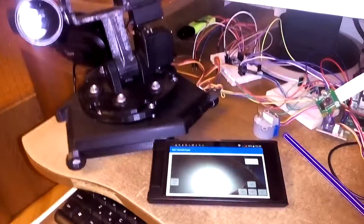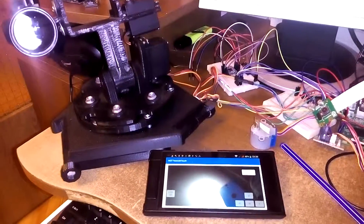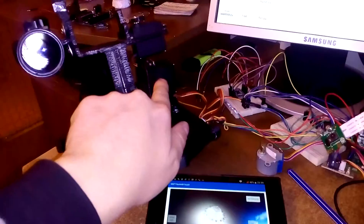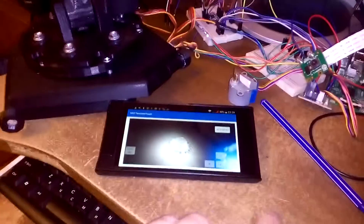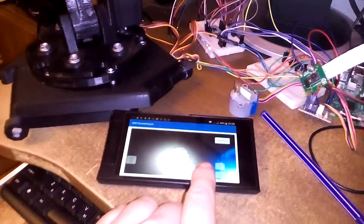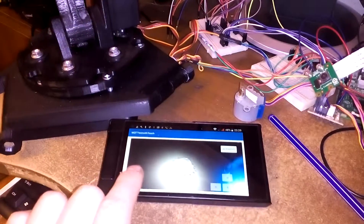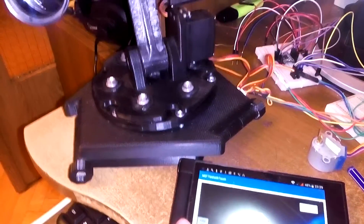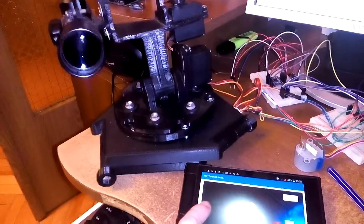Hi guys. To control servo or stepper motors simultaneously, you must use a separate subprocess for every motor. Look at this motor and this motor — this motor controls this button and this motor controls this button.